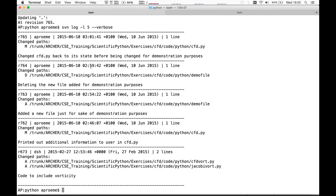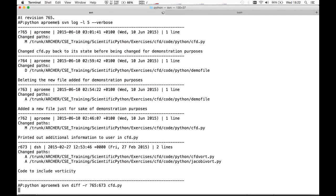We've accomplished what we set out to do. To verify that cfd.py has been changed back to what it was originally, I can do SVN diff -r comparing the revision just checked in with revision 673 — the revision when it was last changed before I started modifying it. Clearly there's no difference, so the file is as it was. That's a brief demonstration of SVN.